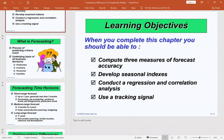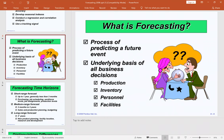So what is forecasting? Forecasting is a process of predicting a future event. Now some of you would have encountered forecasting from your decision science days. By show of hands, can I see who has never done forecasting or did not do decision science?